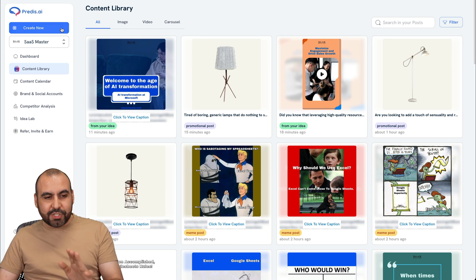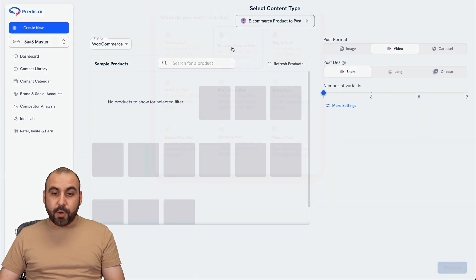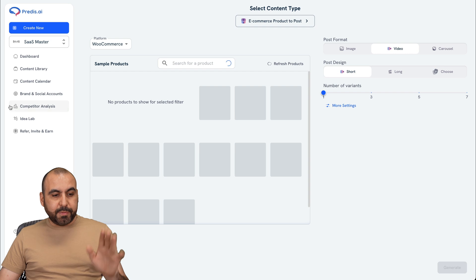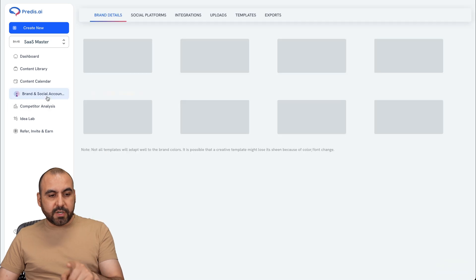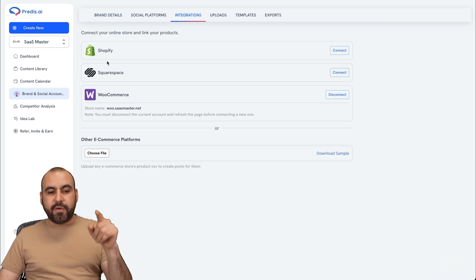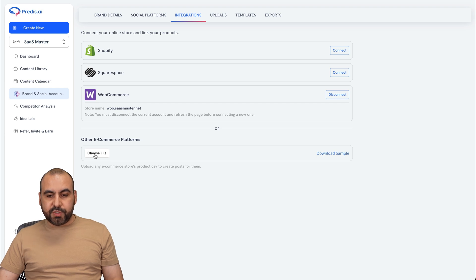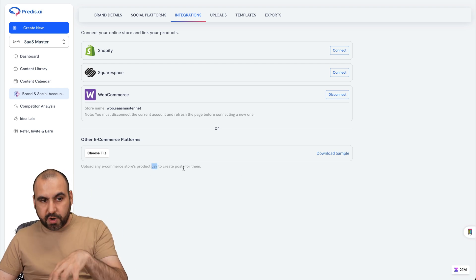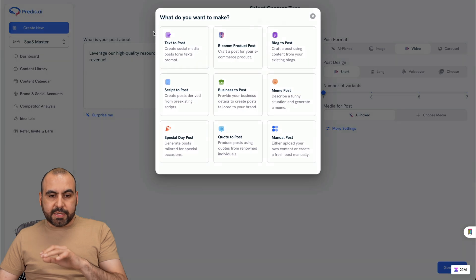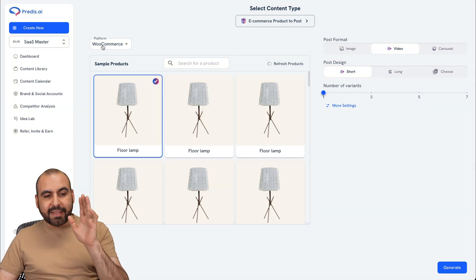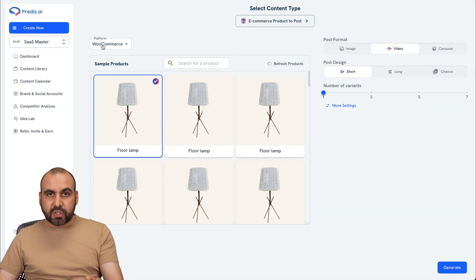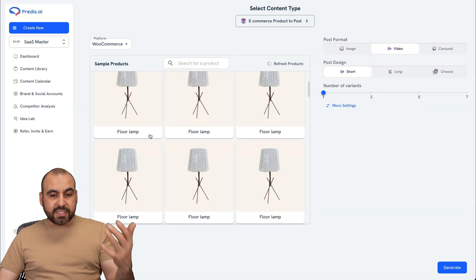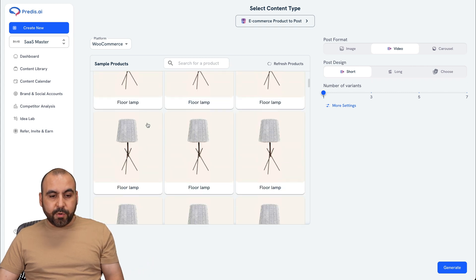Again, the next one I want to show you is the e-com product post. For example, in this one, let me show you really quickly. First, you can connect your integration right here with Shopify, Squarespace, and WooCommerce or other e-com platforms. Just choose the file right here. You can download the CSV to import all that information. So again, let's come back over here to e-com products. I connected a WooCommerce that I have for demo and just select one of the products that you have available.